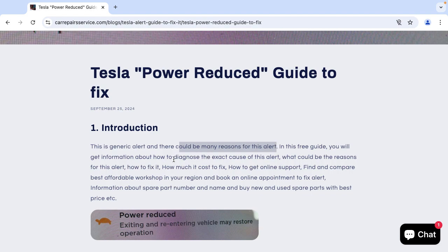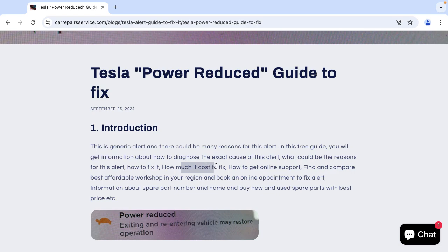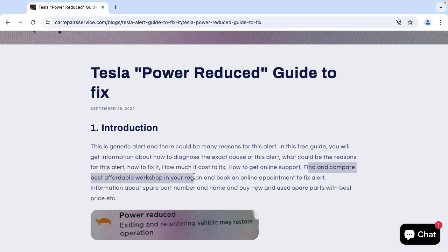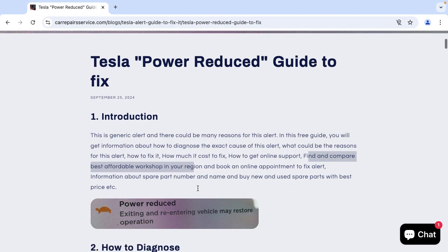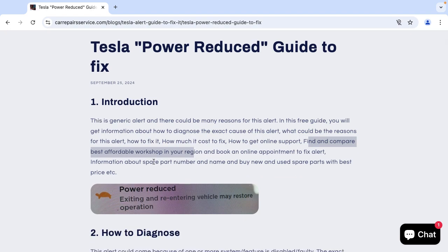This is a generic alert and there could be many reasons for it. In this guide you will get information on how to diagnose what could be the cause, how to fix it, how much it could cost, how to get online support, and find and compare and book the best affordable workshop in your region who can fix such alerts. And in case you need any spare part, spare part number, name, etc. with best price.